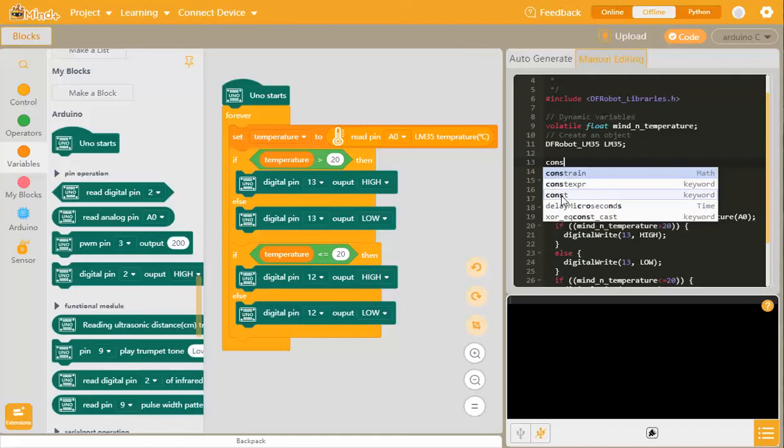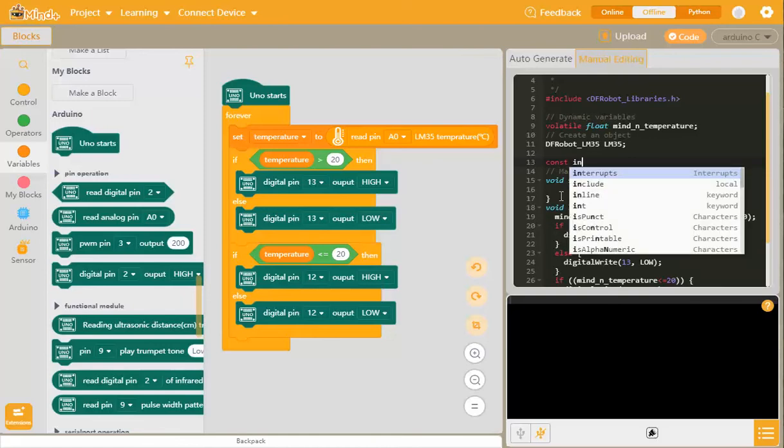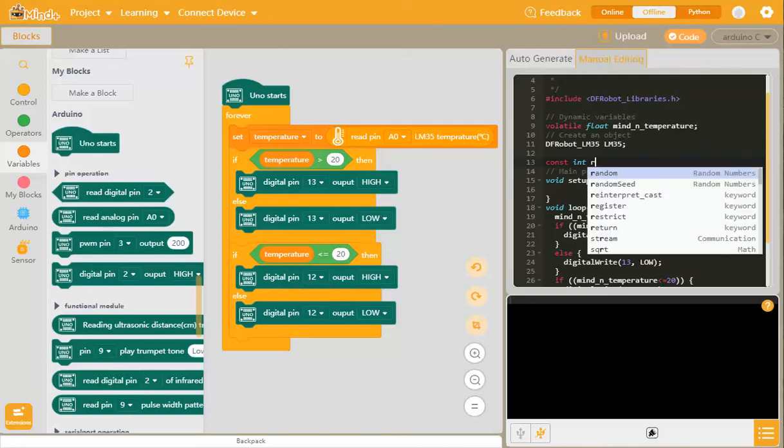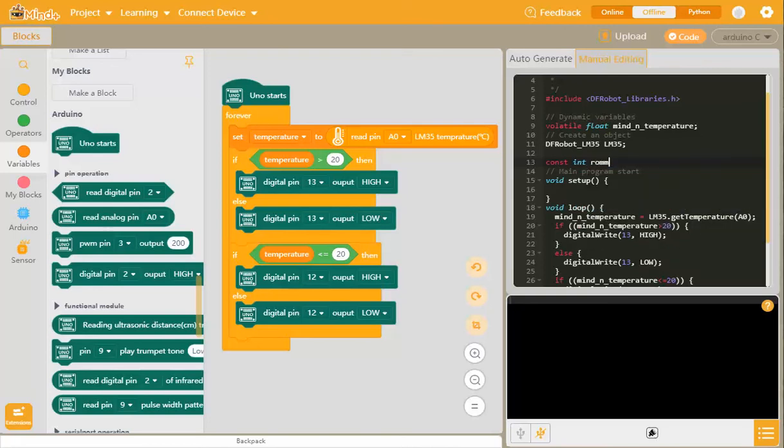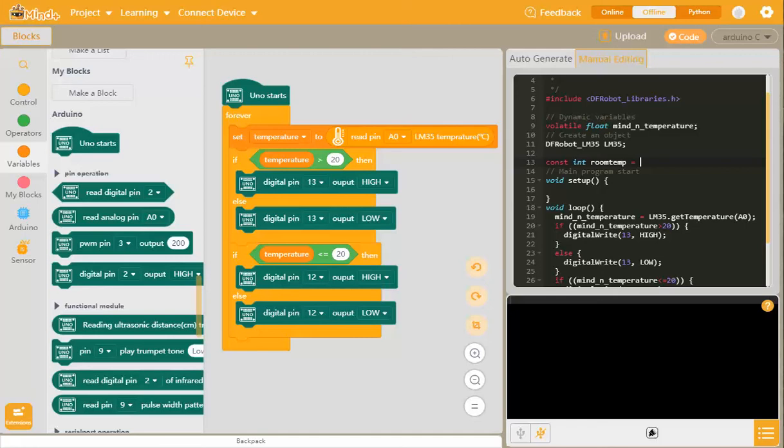We're going to put constant. As I type this in, you can see that it's got the reserve word here. Constant, space, we want it to be of integer type, and again that reserve word comes up. We're going to call it room temp, and that is going to be assigned the value 20. And then don't forget the semicolon at the end.